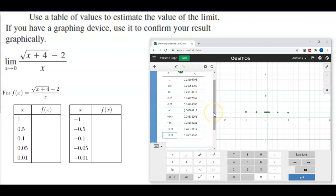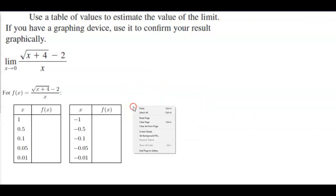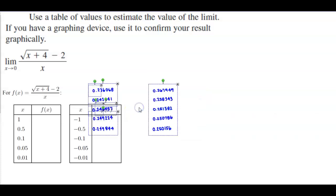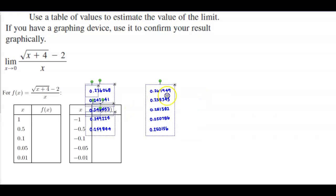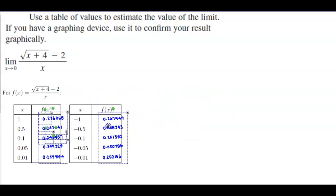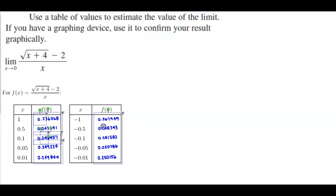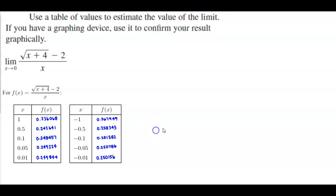Here we can see our particular values and what's happening in our table. Let me go ahead and copy those and round them to six decimal places — so those are our numbers.